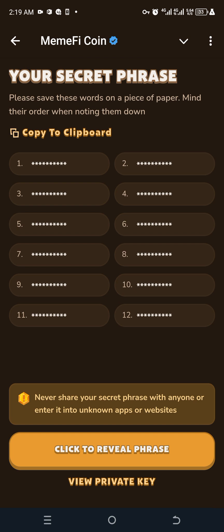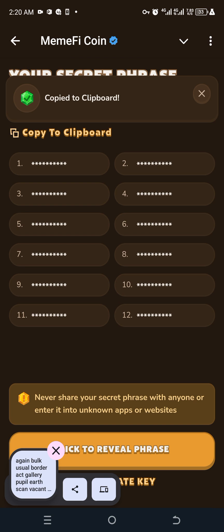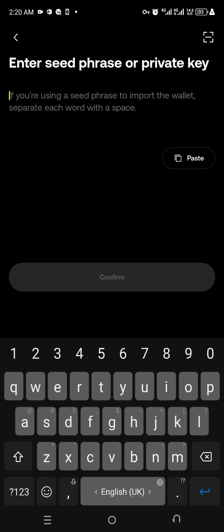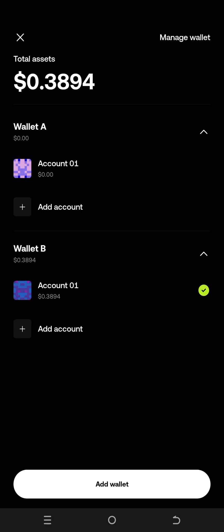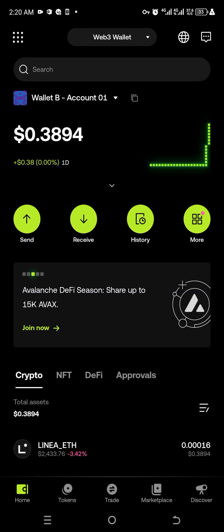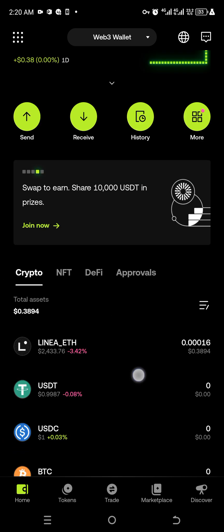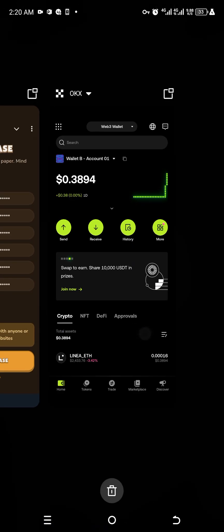In the Memfy bot, I'm going to click 'Copy to Clipboard' — can you see 'Copy to Clipboard'? I've copied my seed phrase. Now I come to the OKX Web3 wallet where it says enter your seed phrase, and I paste it right here. I click confirm, it creates the wallet, and it has added Wallet B. Can you see this is Wallet B? This is my Memfy wallet, and I can see my balance on Linear ETH.